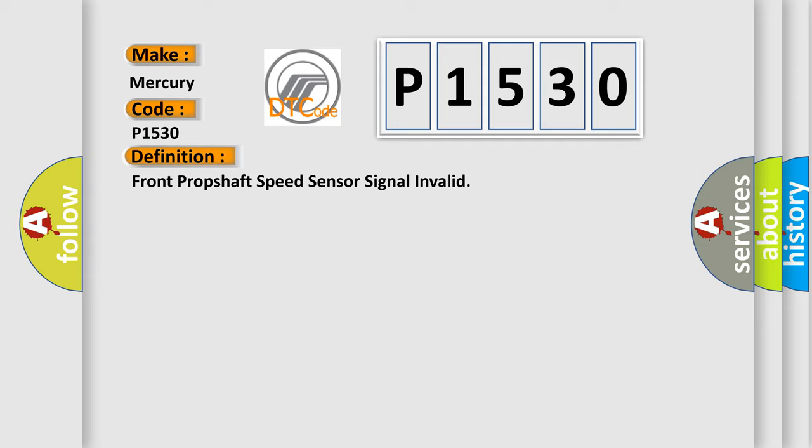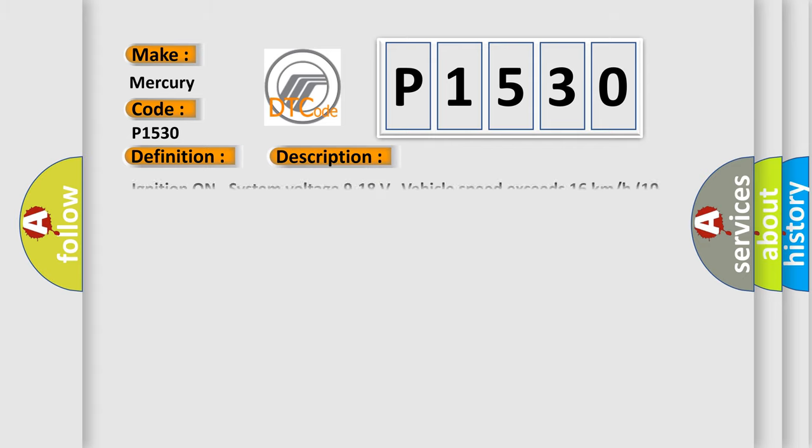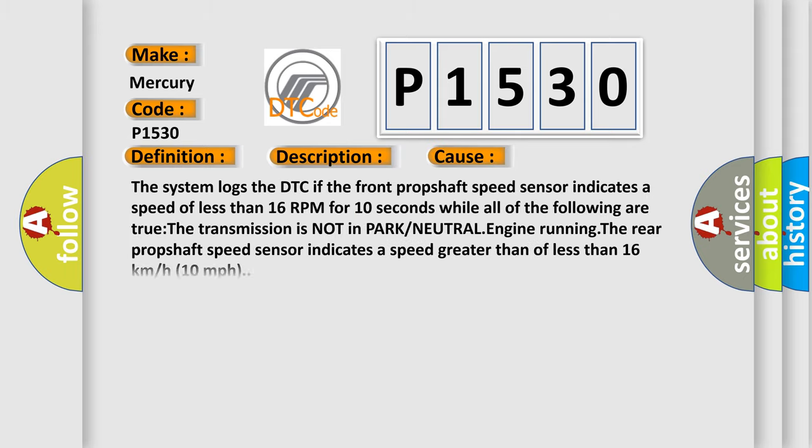And now this is a short description of this DTC code. Ignition on, system voltage 9 to 18 volts, vehicle speed exceeds 16 kilometers per hour, 10 miles per hour. This diagnostic error occurs most often in these cases: The system logs the DTC if the front prop shaft speed sensor indicates a speed of less than 16 RPM for 10 seconds while all of the following are true: the transmission is not in park or neutral, engine running, the rear prop shaft speed sensor indicates a speed greater than 16 kilometers per hour, 10 miles per hour.